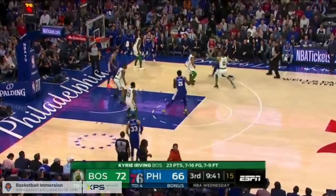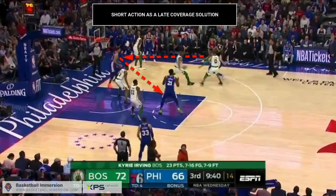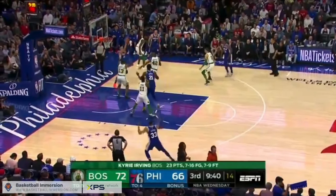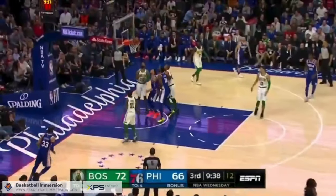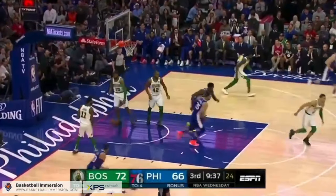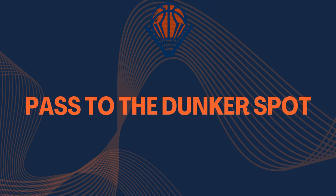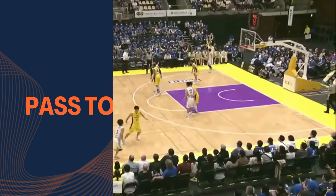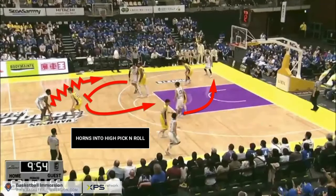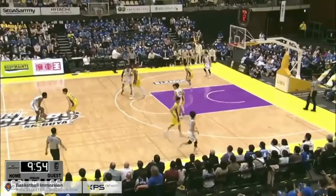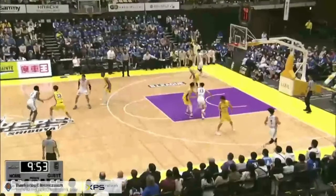Instead of the usual two-player ball screen action, a third player positioned in the high post or dunker spot can become the passing option for the handler. The third player can score themselves or pass to an advantage to the roller or to an off-the-ball player.